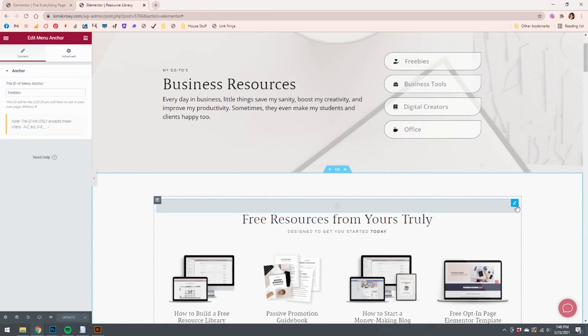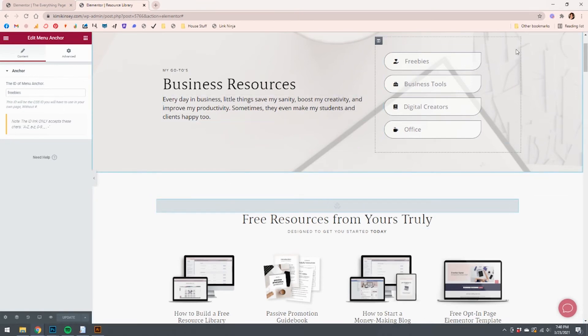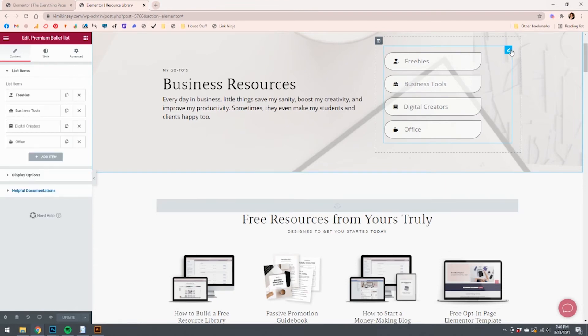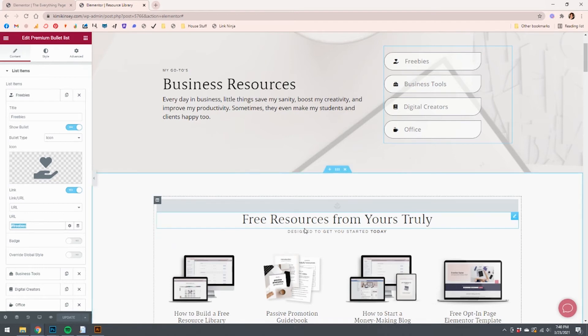And in this case, you'll see, I've done the same thing. This says freebies and the button up here says the same thing. You come here to freebies and it's hashtag freebies, same concept.